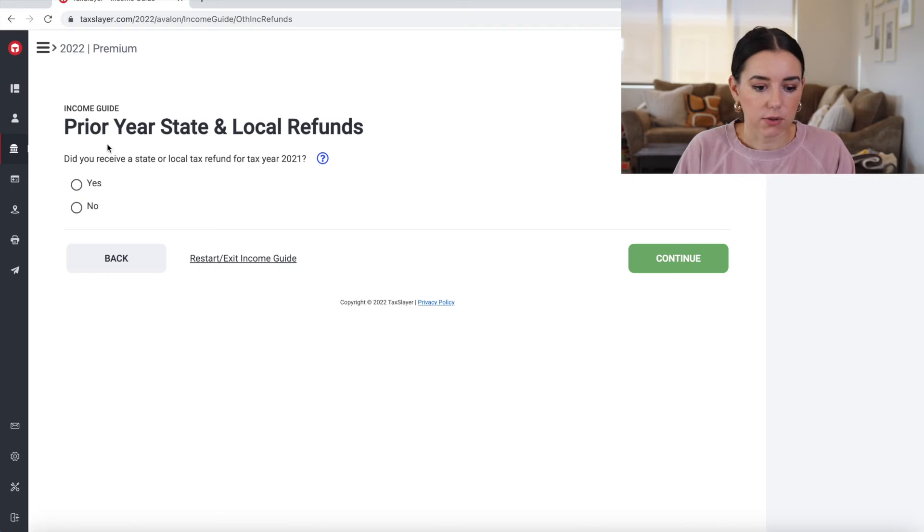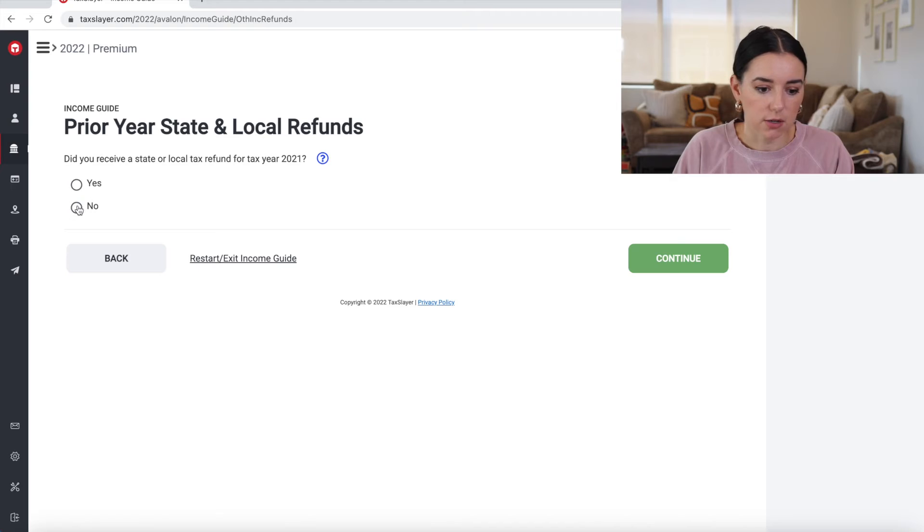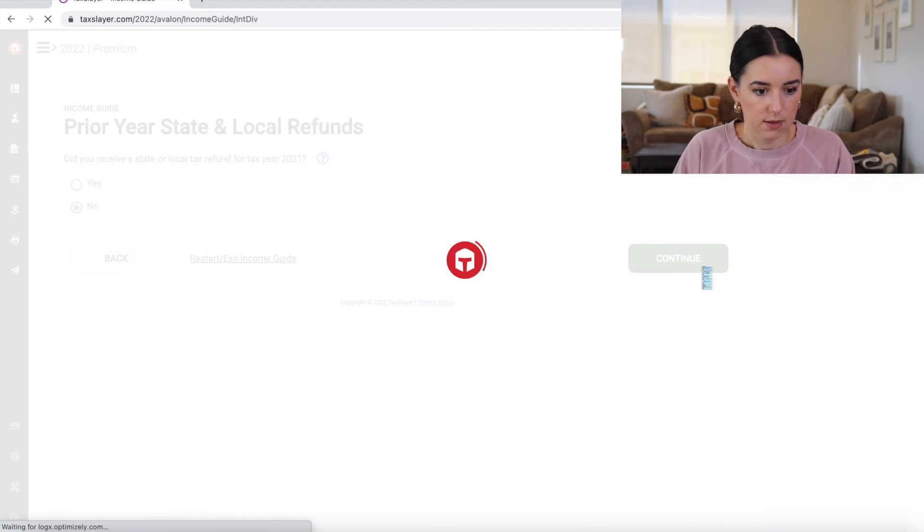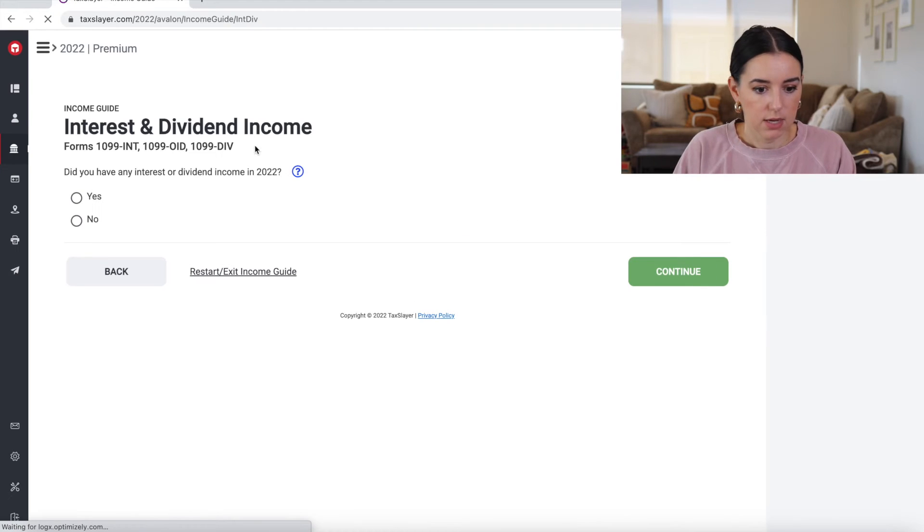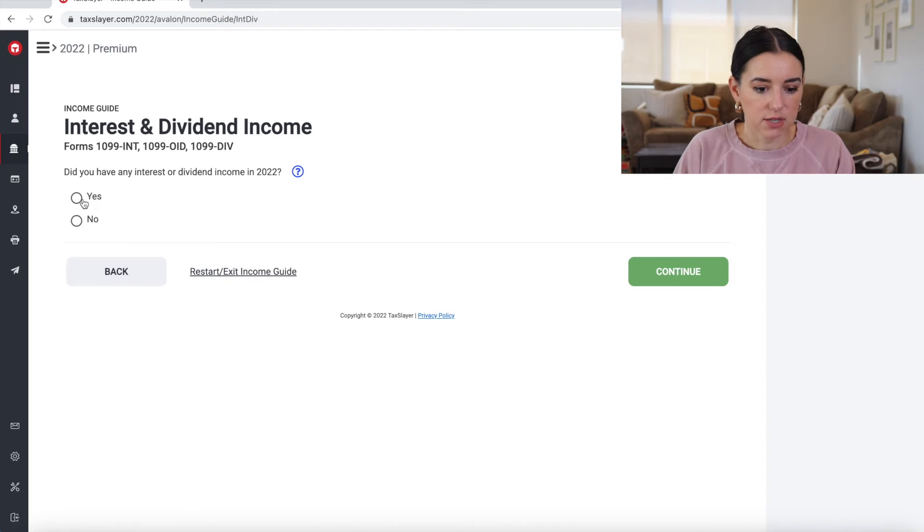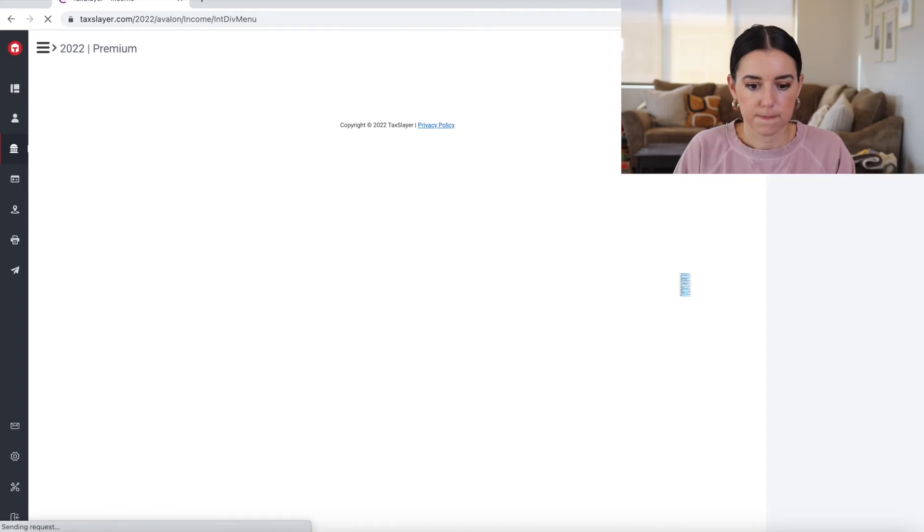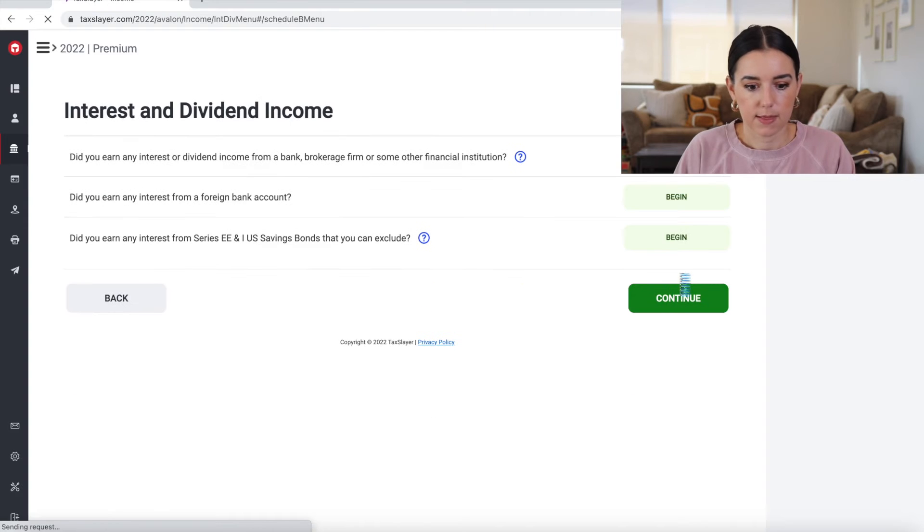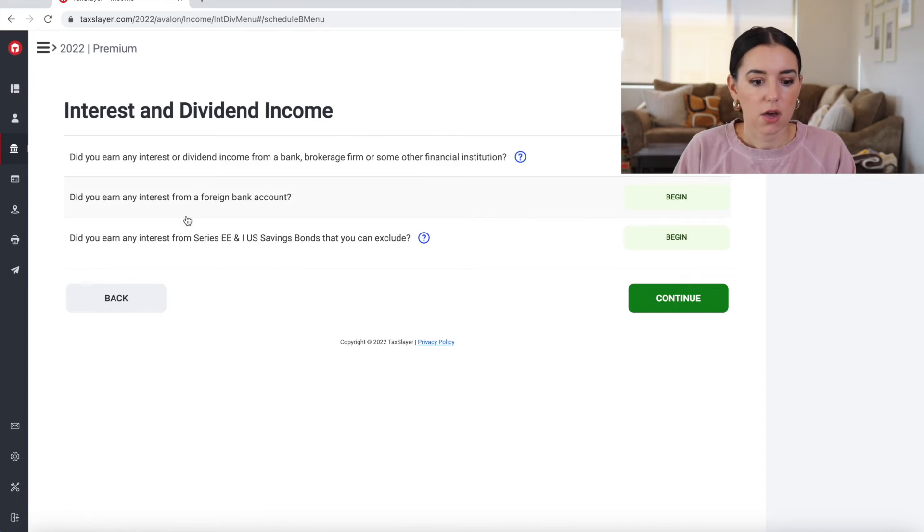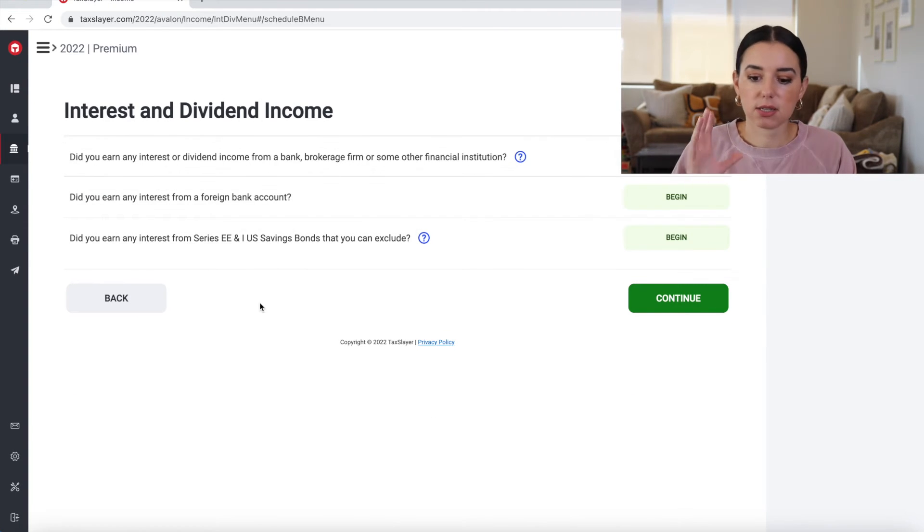All right, prior year state and local refunds. Did you receive a state or local tax refund for the tax year? No. Interest and dividend income. Did you have any interest or dividend income? Yes.